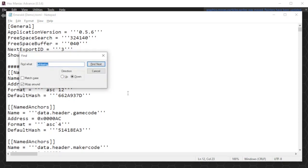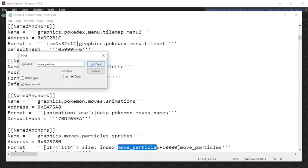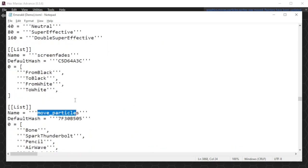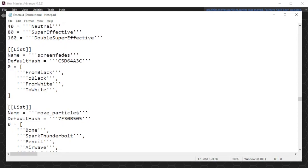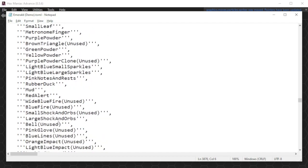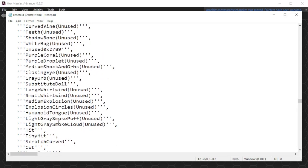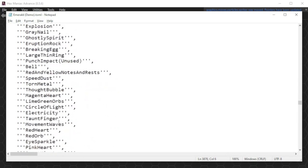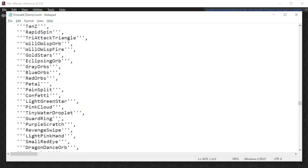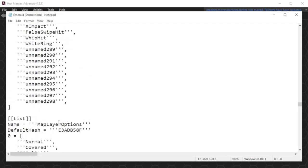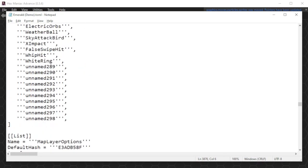In here, you open the find menu, and you search for move underscore particle. And then you'll have to keep clicking find next until you find the list that's named move particles. Next you scroll all the way down until you see a sequence of unnamed followed by a couple of numbers. This may take a while because there are almost 300 particles in the game. So what you can do in this file is you can change these unnamed numbers to pretty much any name you want.